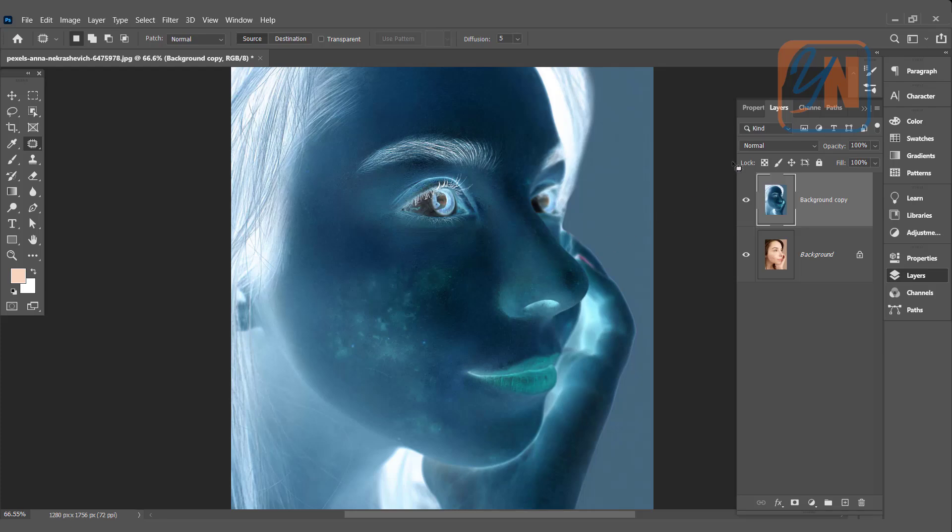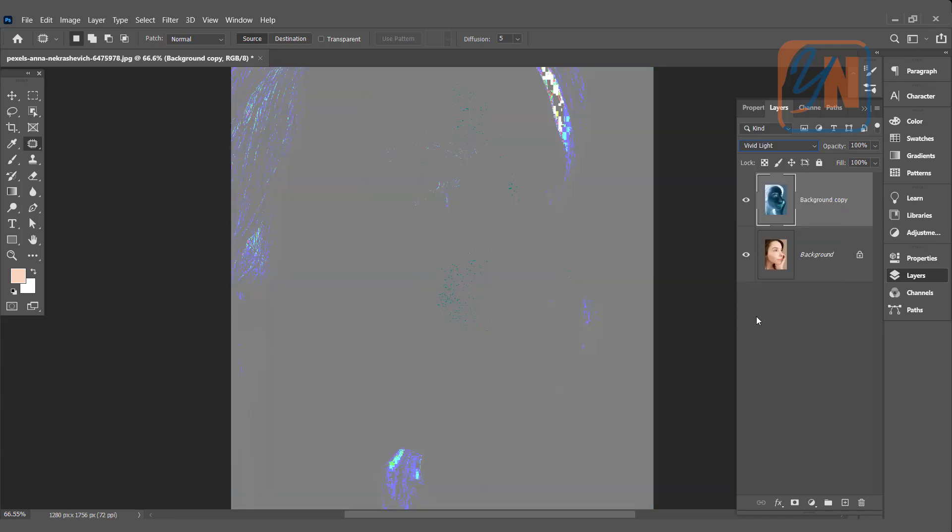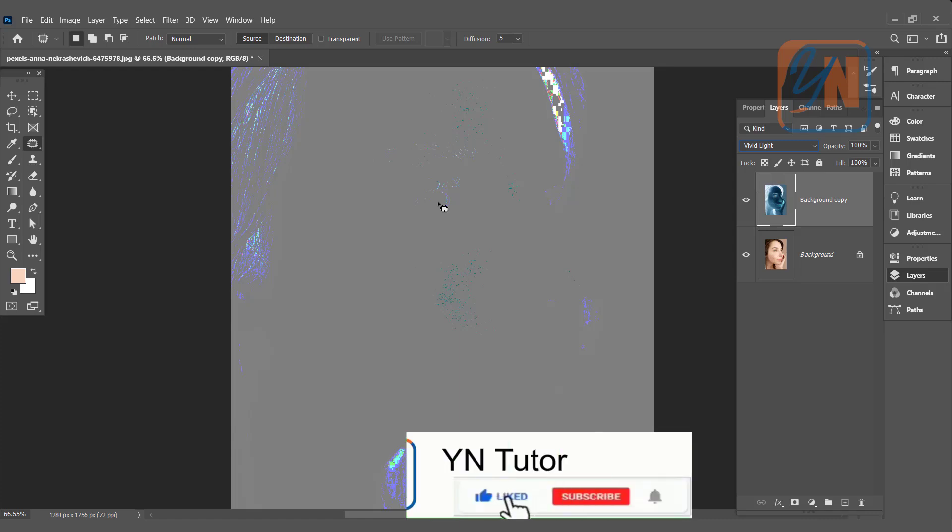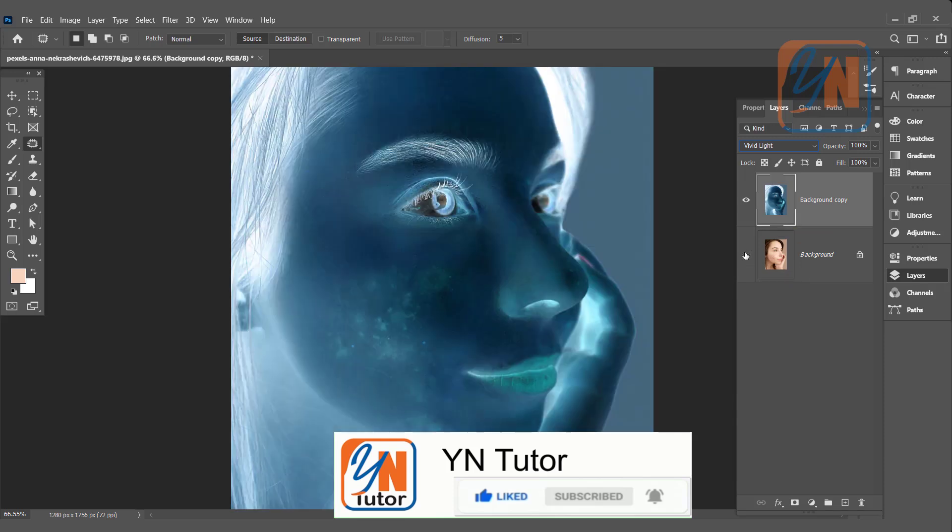Now we will change the blend mode to vivid light. Click on vivid light and this is the result we got. If we turn off the original background, we will get the background copy this way.